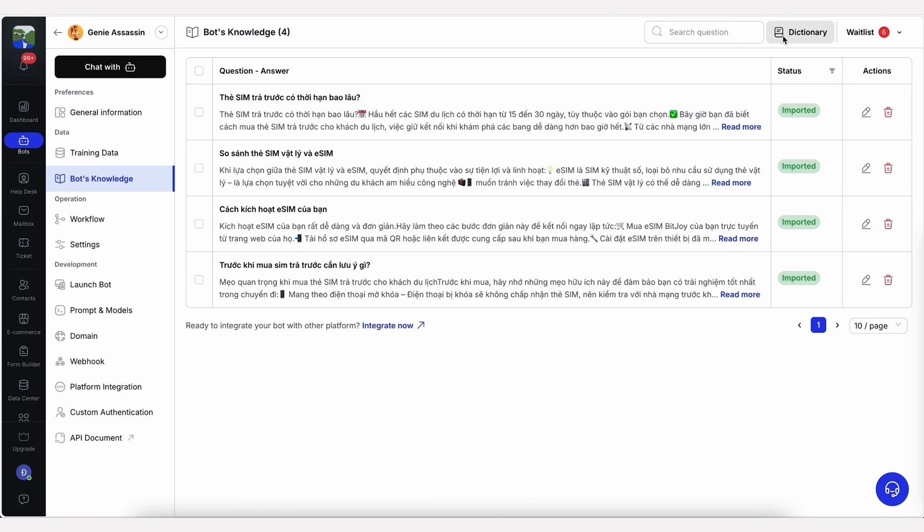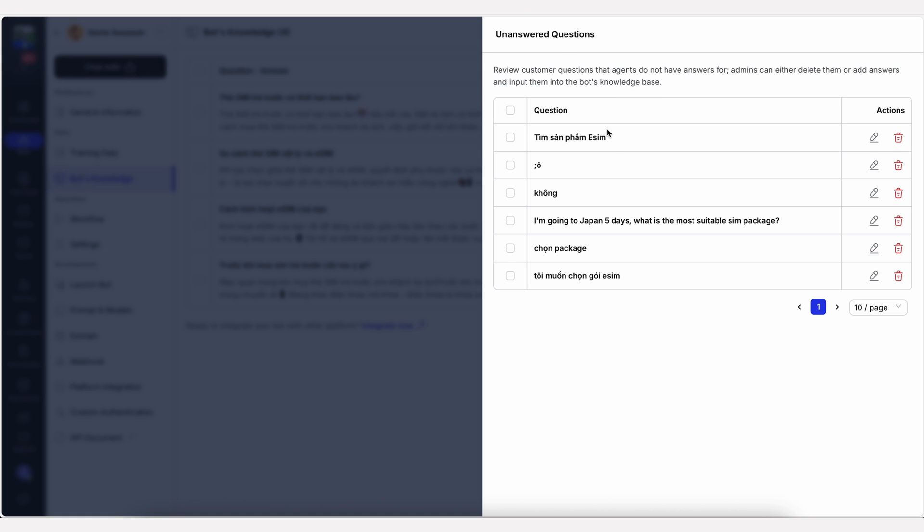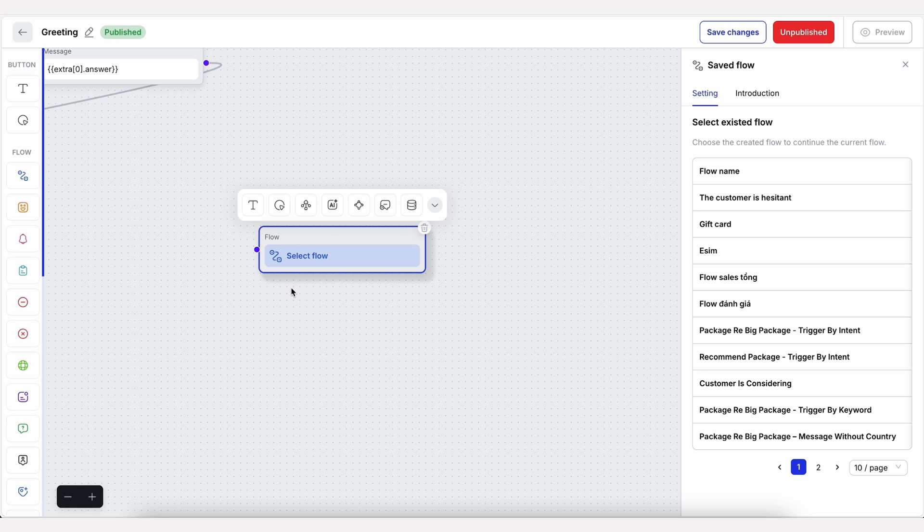You can even create a custom dictionary and add responses to unanswered questions, filling in knowledge gaps as you go.